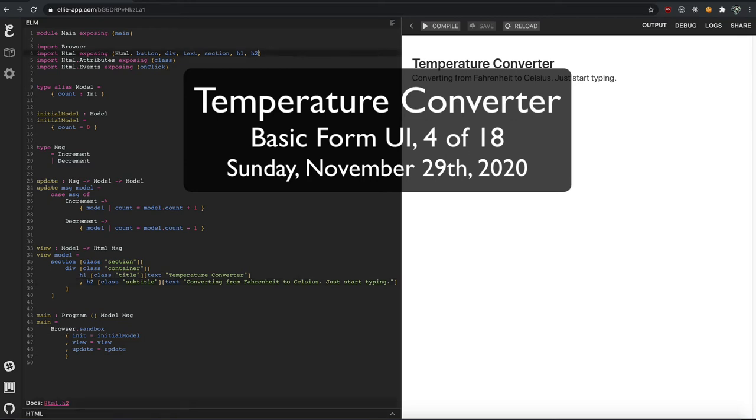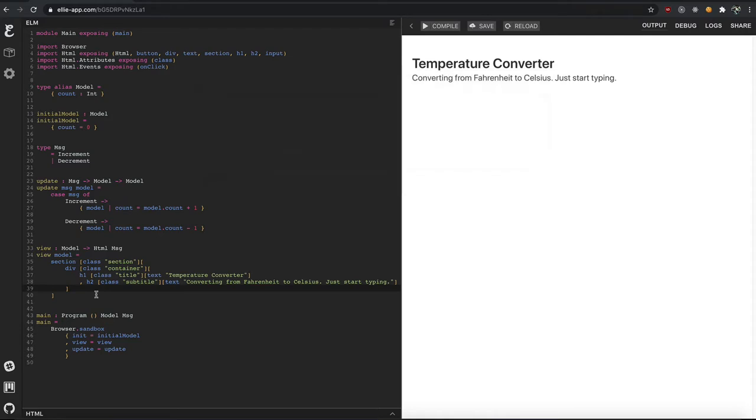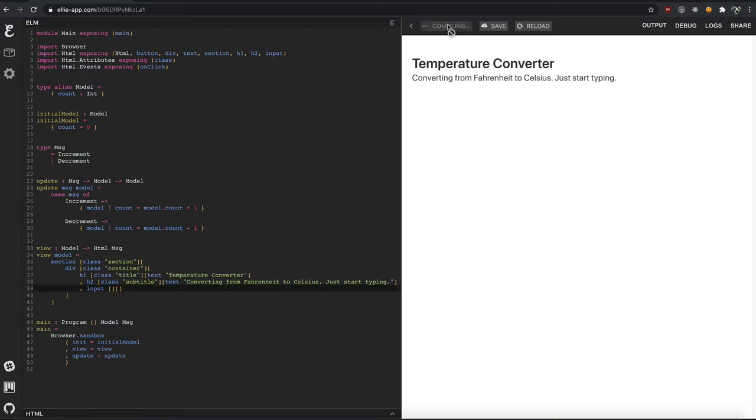We need two form elements, so let's go ahead and import input. We'll put it right next to this H2 here. Input. It compiled.